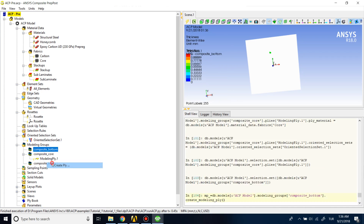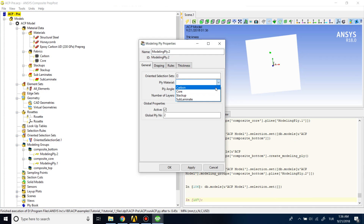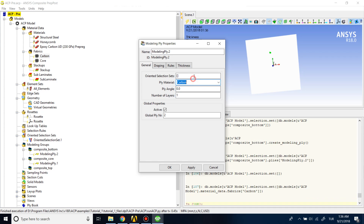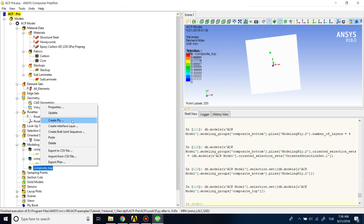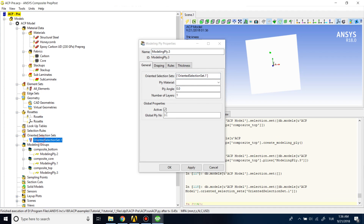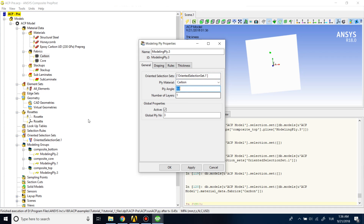For the bottom, add a ply with the carbon material, the same oriented selection set, and set the number of layers to 4. For the top, create a ply with the same carbon material and the same selection set. You'll need to enter the opposite angle from the bottom — if you entered 0 for bottom, you enter 90 here. Also set 4 layers for the top as well.